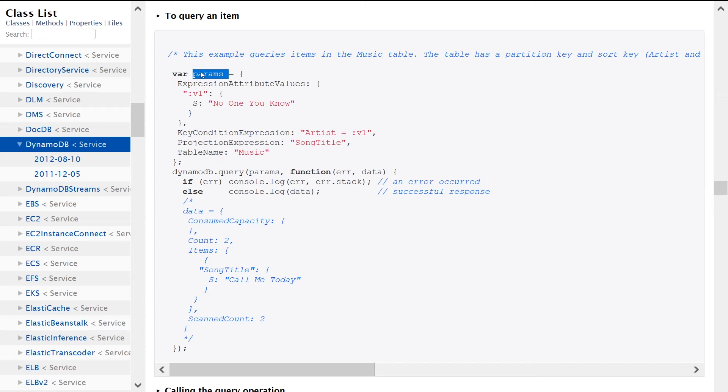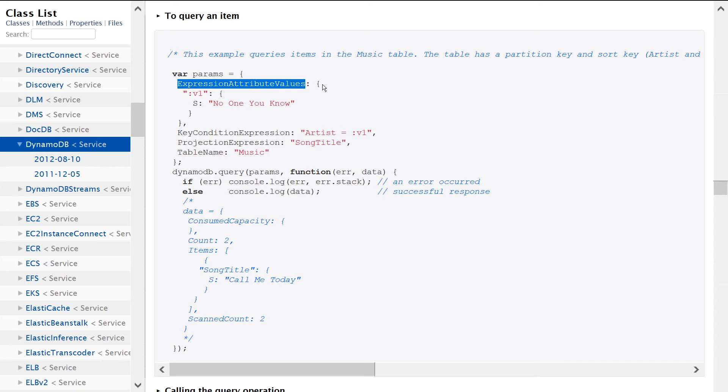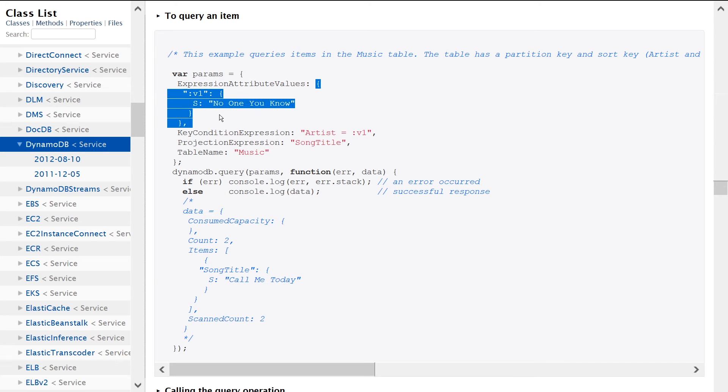So we're setting up a params object, and then we're setting an expression attribute values key, and then we're providing a payload here.